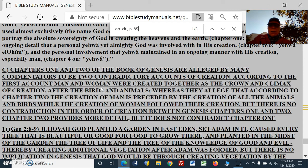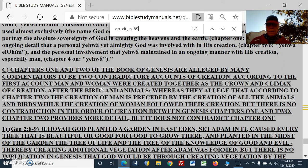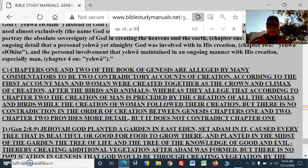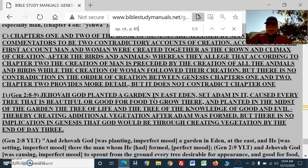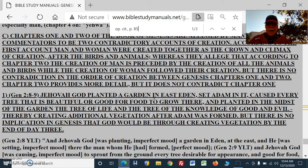Chapters 1 and 2 of Genesis are alleged by many commentators to be two contradictory accounts of creation. According to the first account, man and woman were created together as the crown and climax of creation after the birds and animals. Whereas they allege that according to chapter 2, the creation of man is preceded by all the animals and birds, while the creation of woman followed their creation. But there is no contradiction in the order of creation between Genesis chapters 1 and 2. Chapter 2 provides more detail but does not contradict chapter 1. We already went over that — God creating samples or individual forms of the animals and birds for Adam to name, specific selected ones. He didn't have them line up into the Garden of Eden. He's God — he just created them out of nothing.